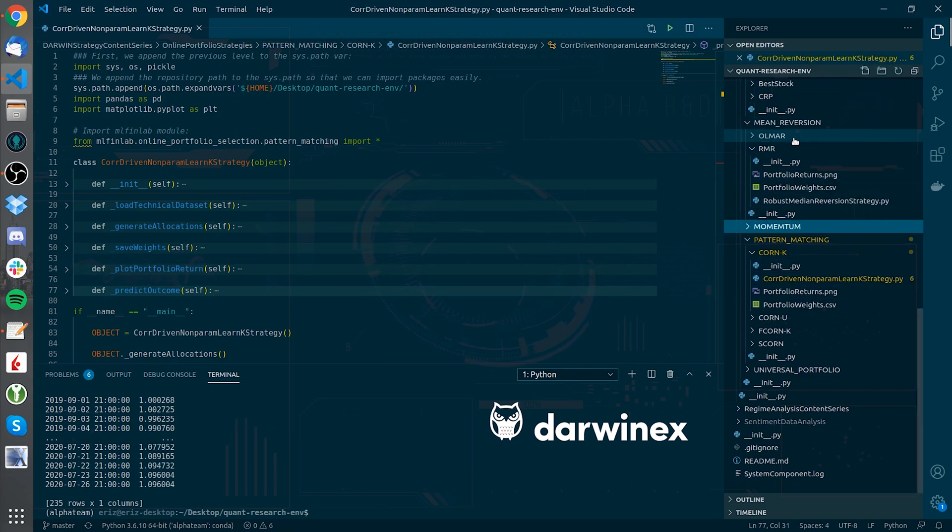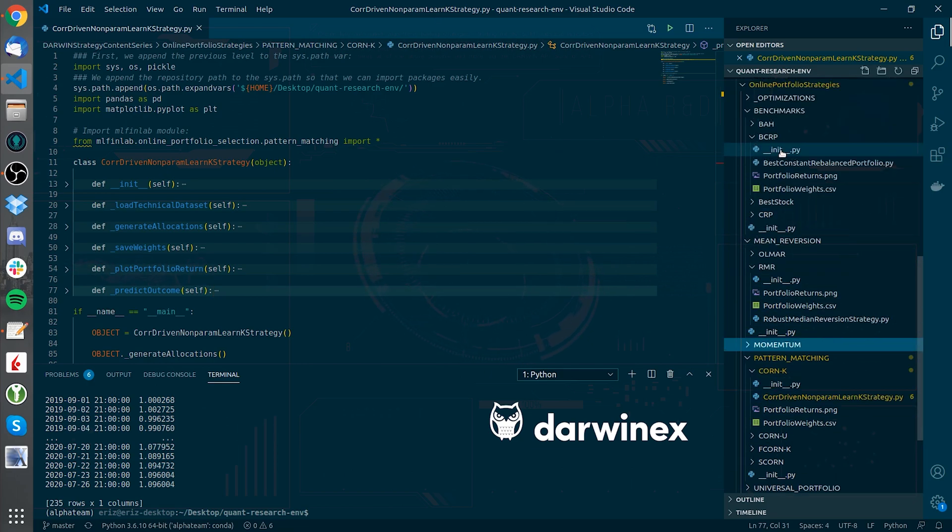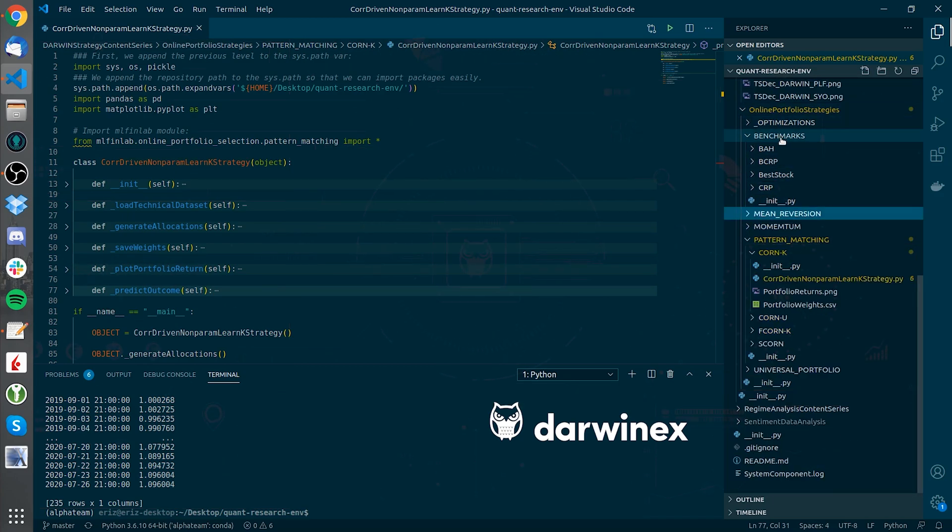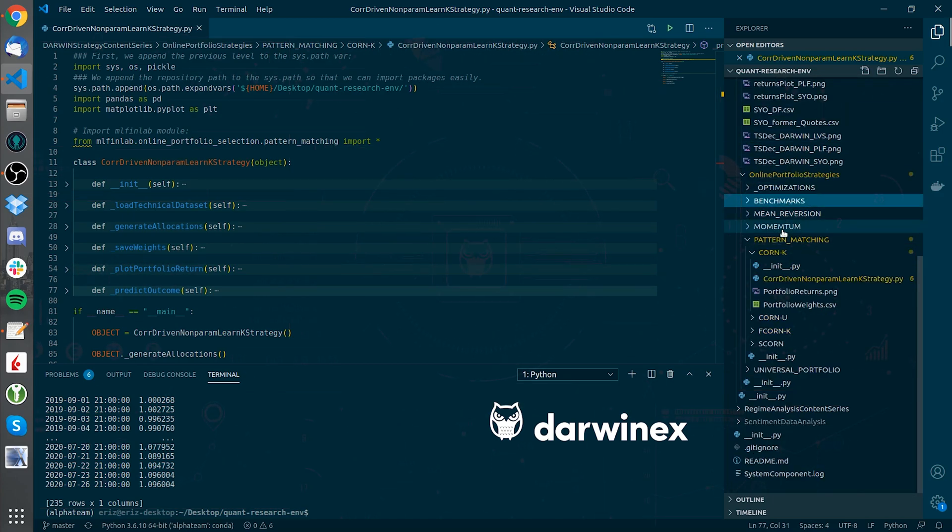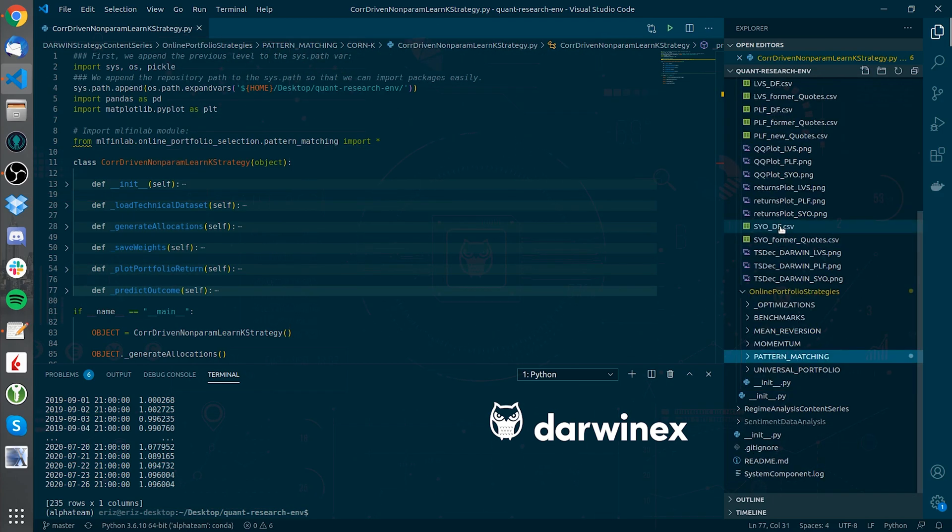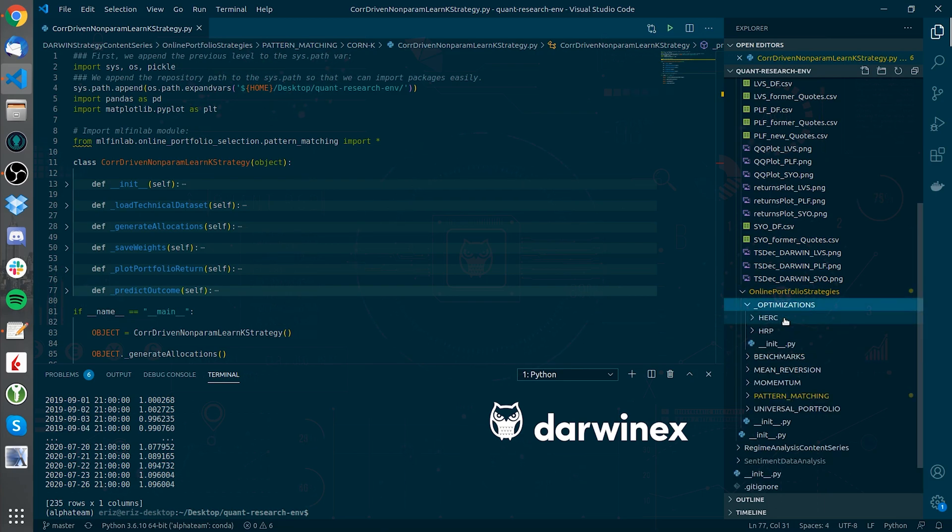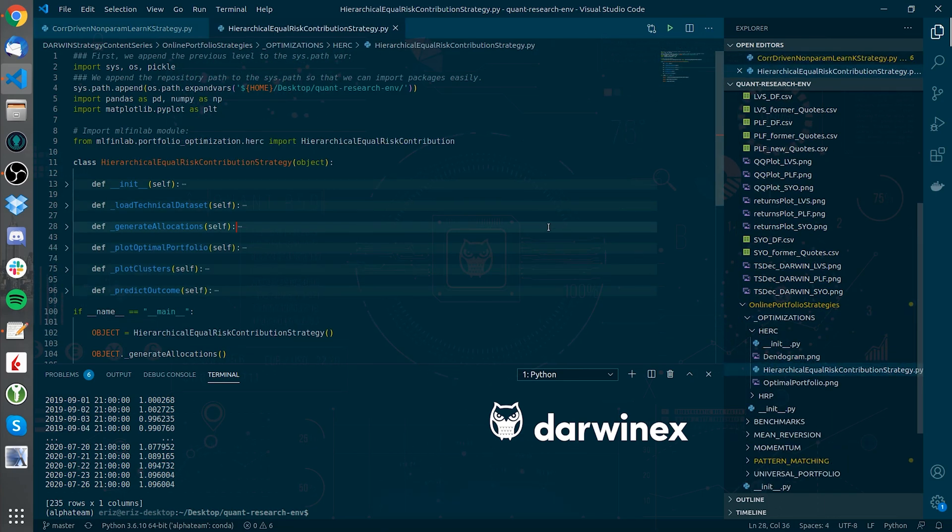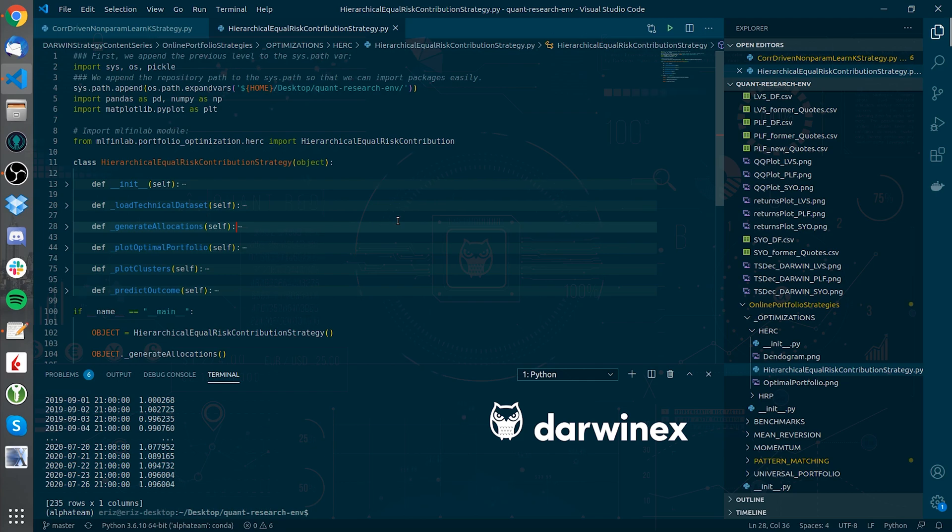Let me show you where is this algorithm that we're going to run right now. Let's close this and let's go to the optimizations folder. Let's open up and let's run now the hierarchical equal risk contribution strategy.